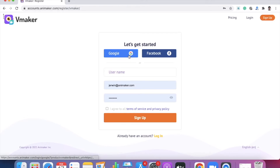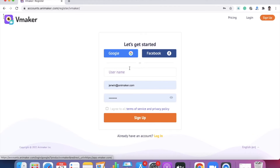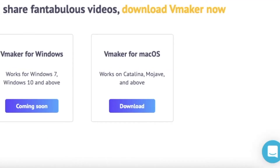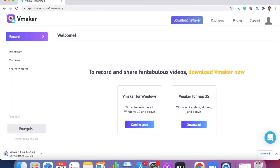I'm going to be signing up using my Google account. Once you have successfully signed up, you'll be taken to the vMaker dashboard where you can see the button to download vMaker for Mac. When you click on it, the DMG file for installation will be automatically downloaded. When the download is complete, click on the DMG file to initiate the installation process.